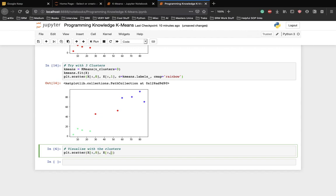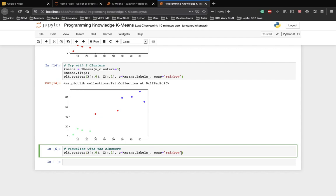And again, one. The c is k-means dot labels again. The cmap is equal to rainbow. Now, we need to plot the centroids here.